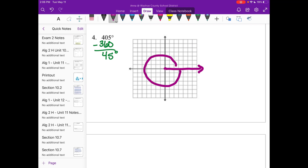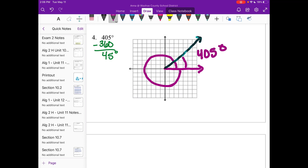I draw my initial side, go all the way around once, then come back around 45 degrees — and I'll draw that 45 degrees in. Remember, 45 is halfway to 90. When I draw it, I add an extra little squiggly in there to show that I went all the way around — 405 degrees. It ends up looking kind of like a little swirl.